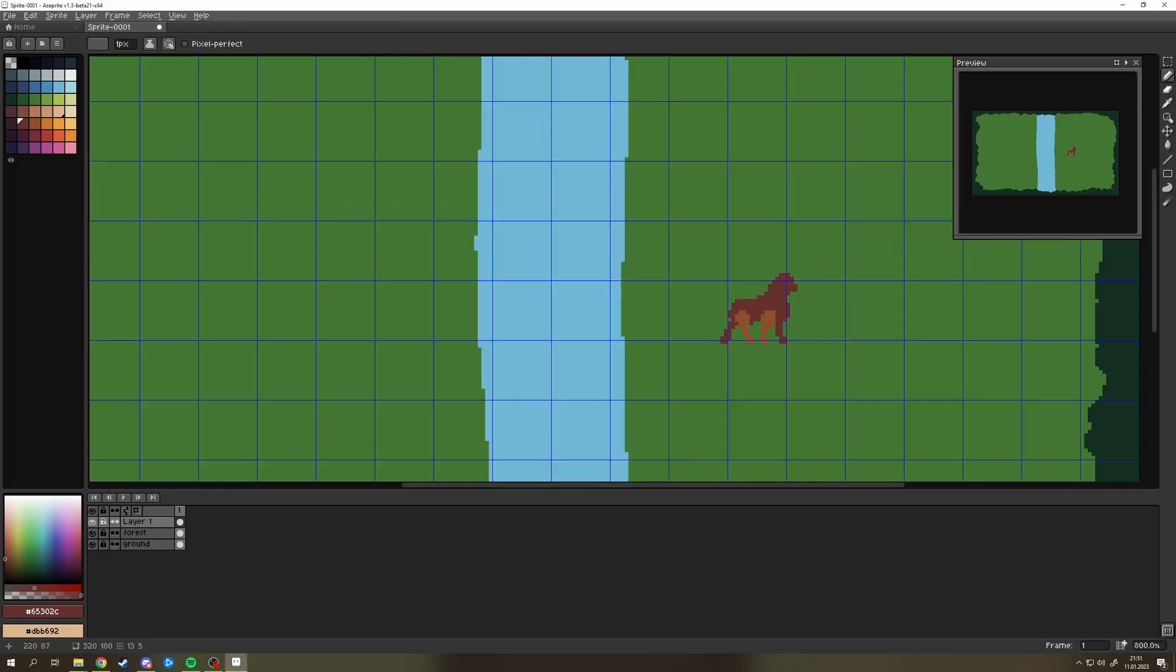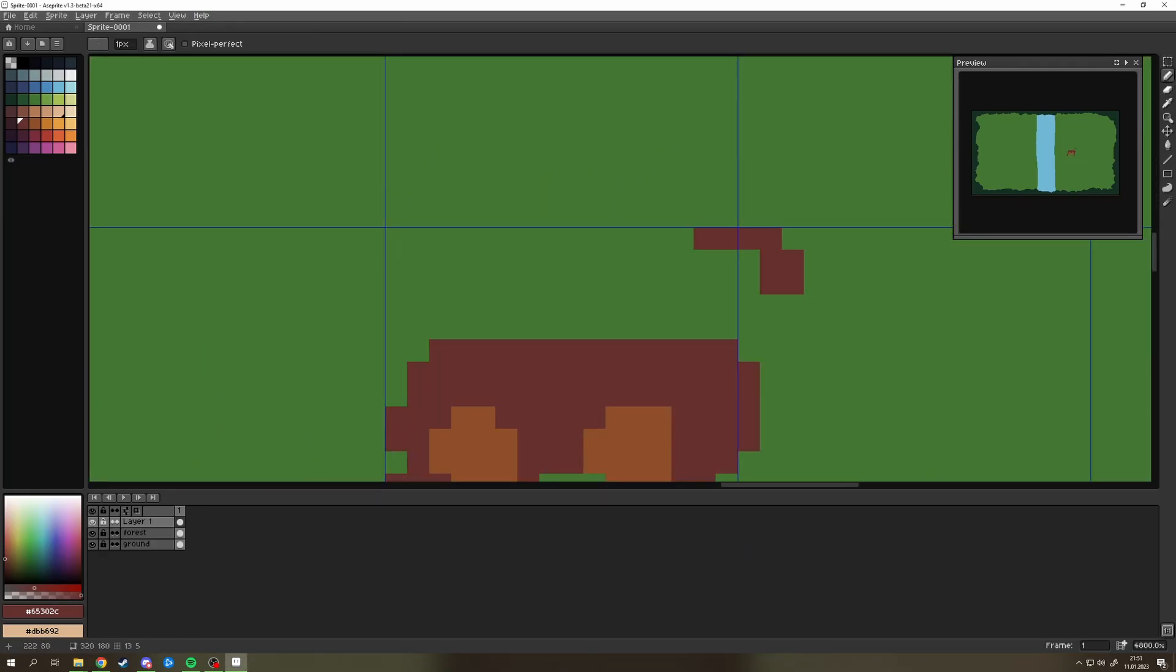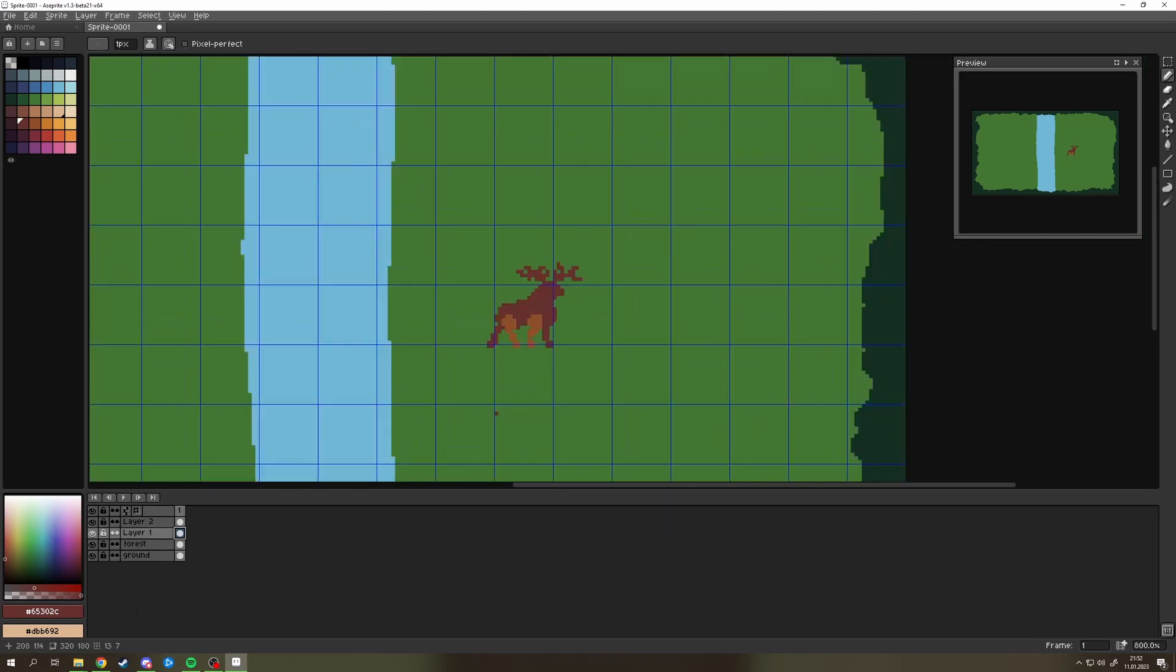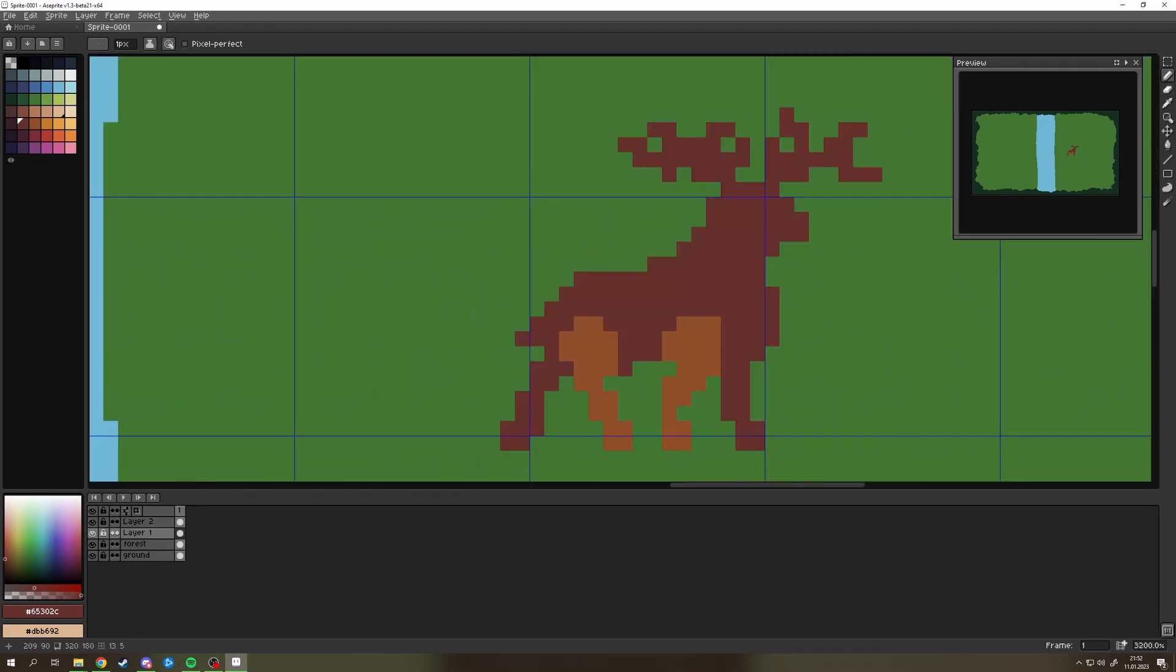The next big struggle was the head but thankfully at some point I decided to give the thing its antlers and it made such a big difference.